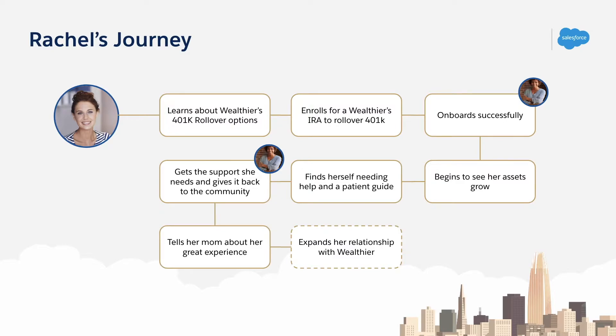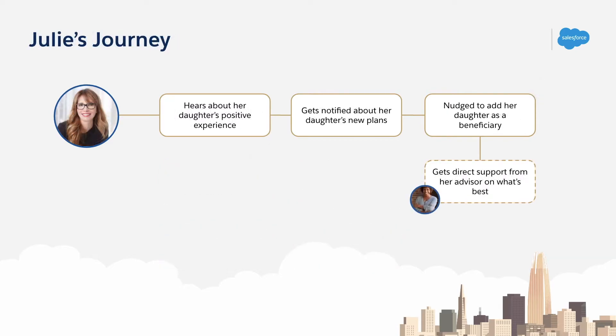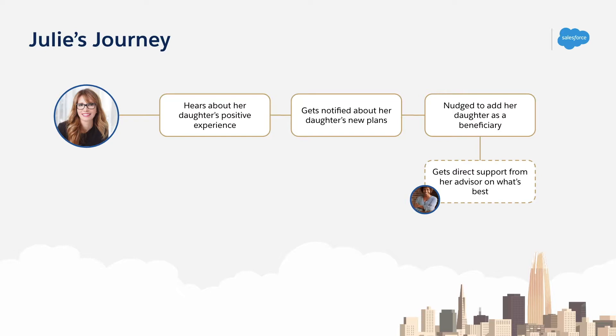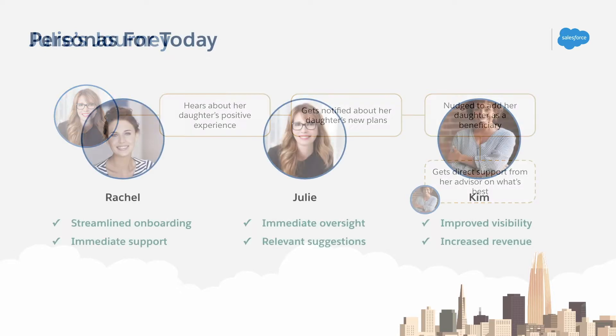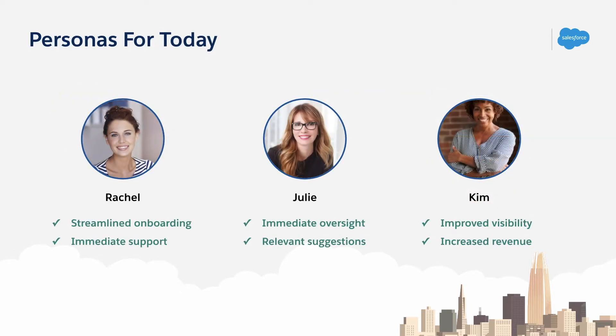We're then going to see how all of Rachel's actions affect Julie, her mom. We'll see how based on Rachel's information, the connected portal is smart enough to use that insight to prompt Julie automatically with the offer to sign up for a plan that will put both her and her daughter in a better financial position. For all three personas, there's tremendous benefit here, but let's dig in.